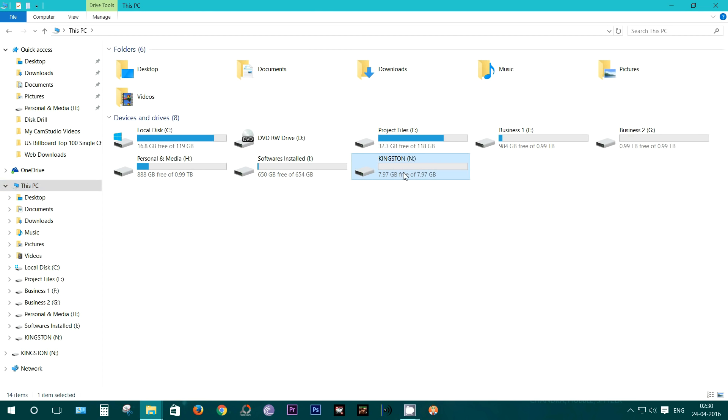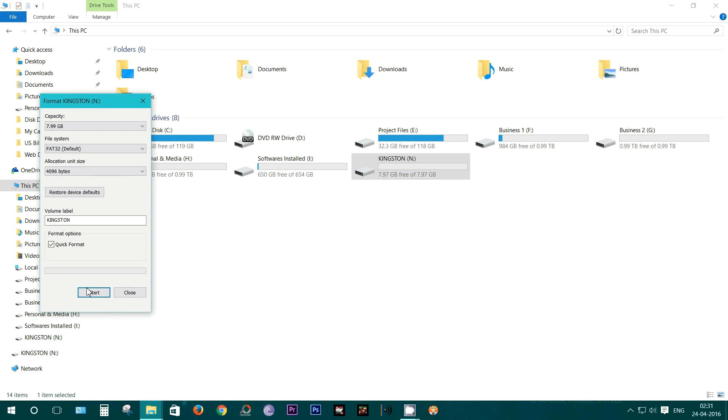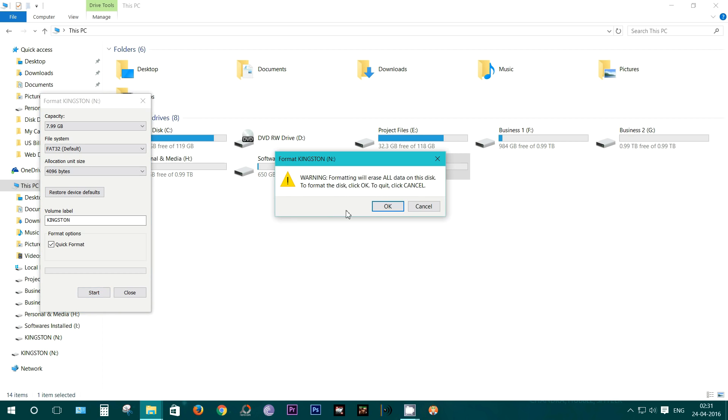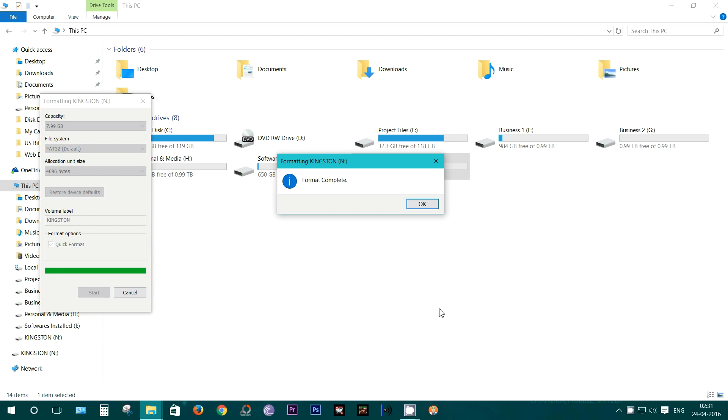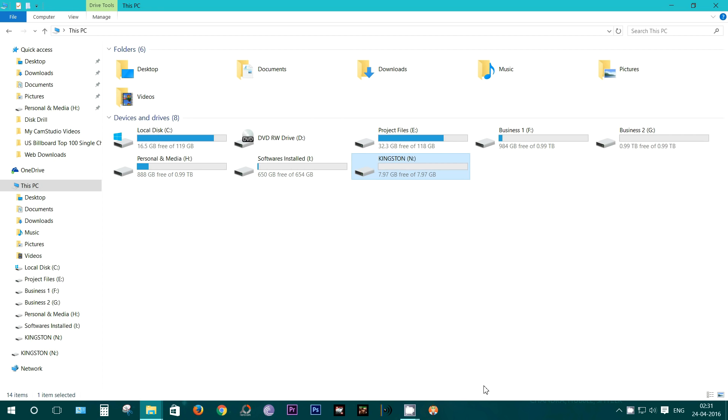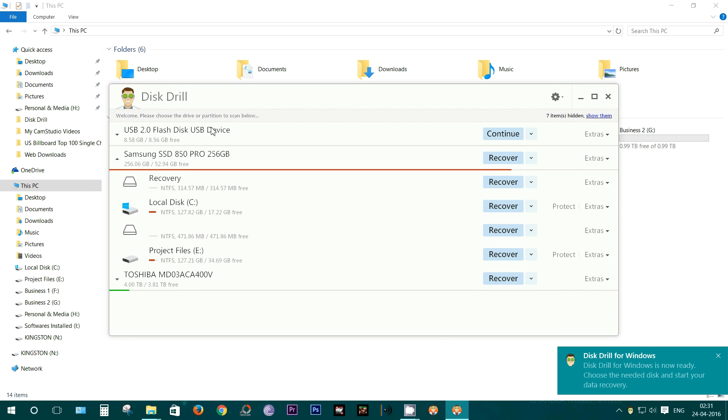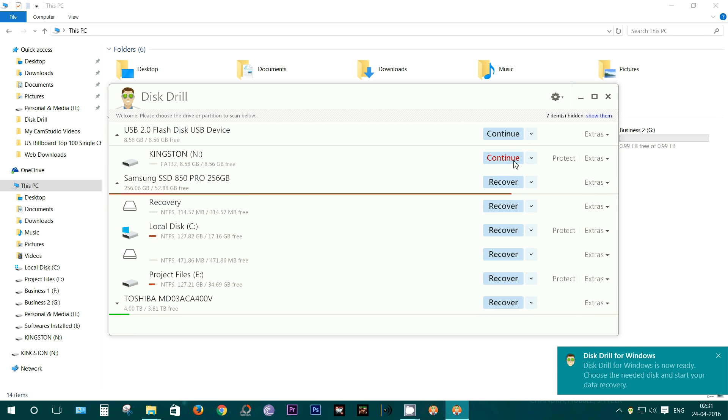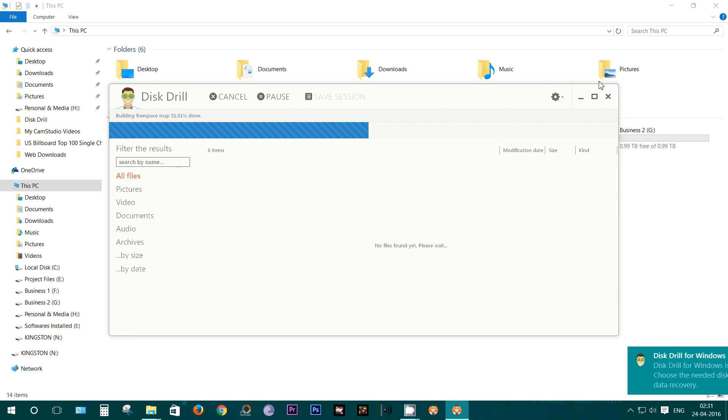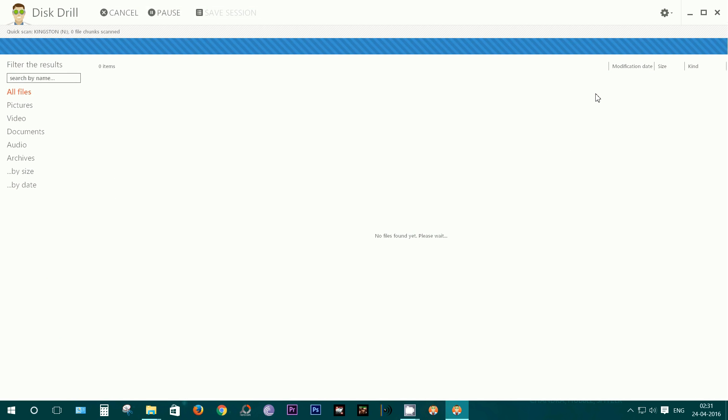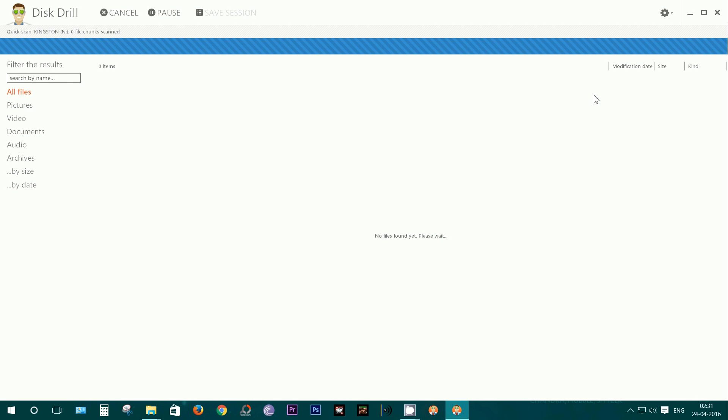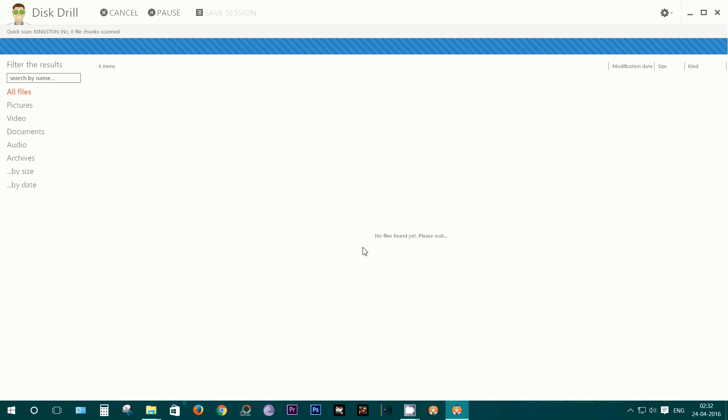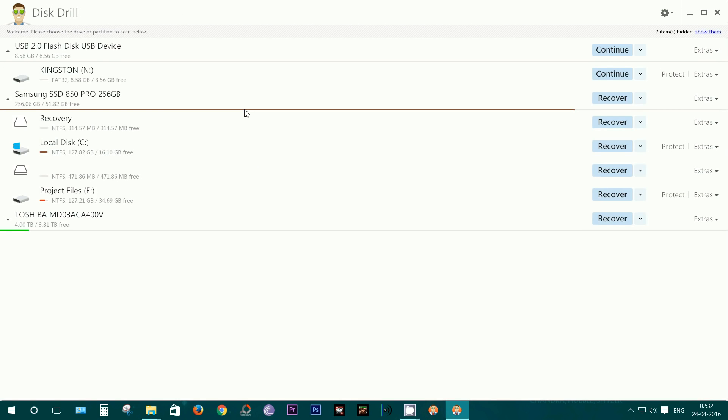Let's now format the pen drive and try this once again. It's done. Let's try quick scan.